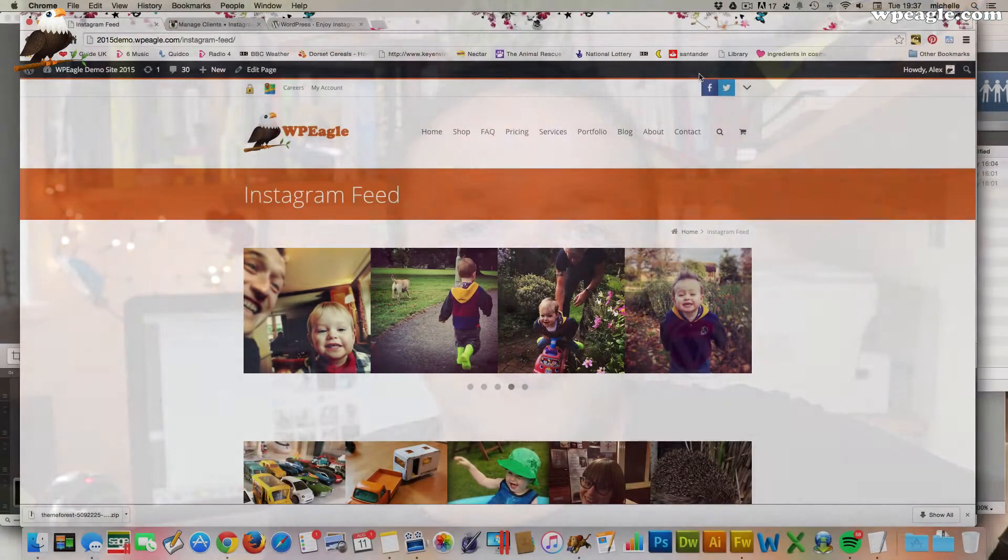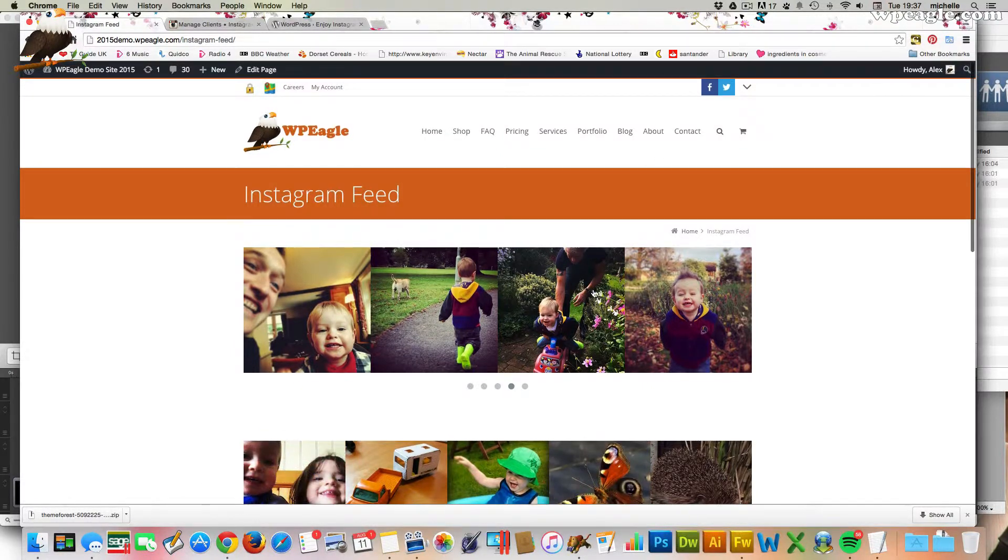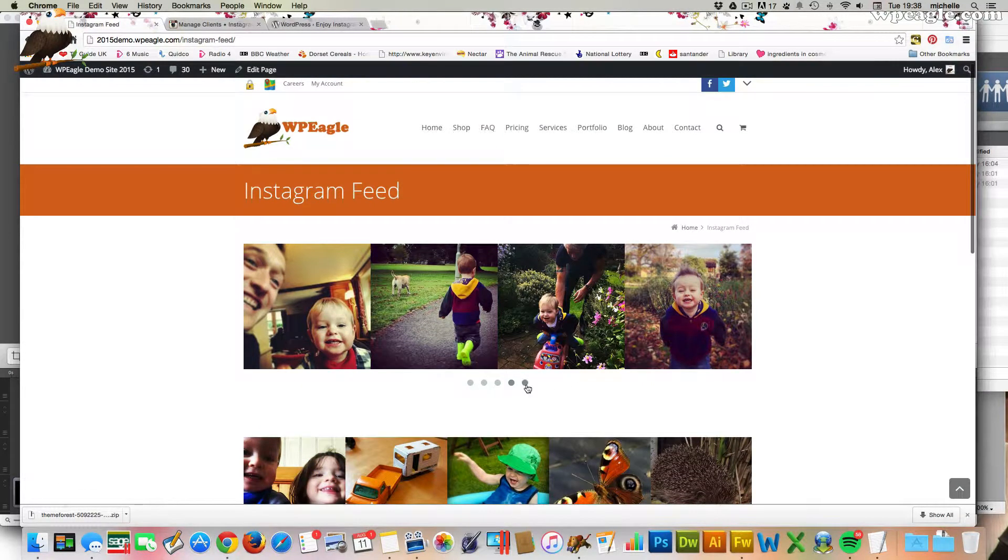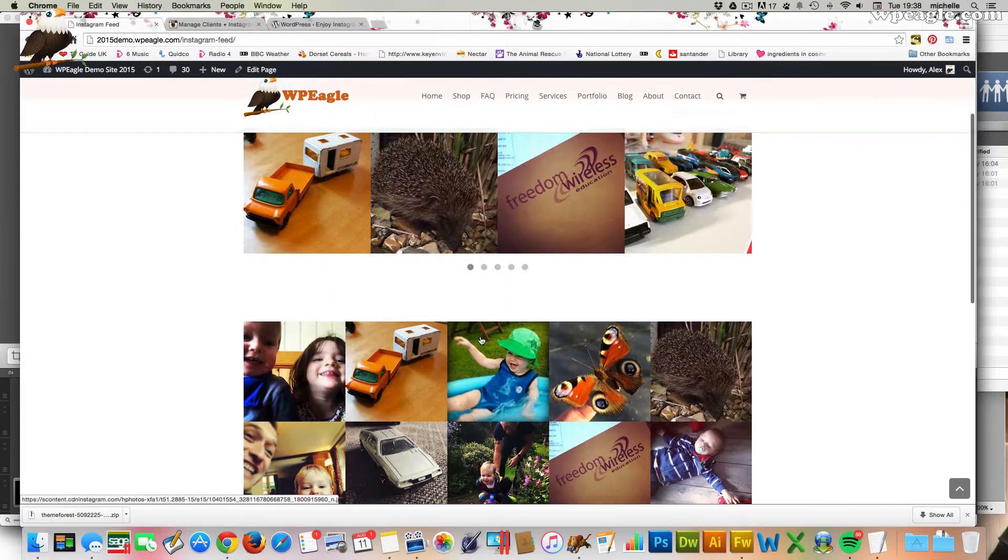Hello, it's Alex here from WPEagle.com. In this video I'm going to be adding an Instagram feed to my WordPress website. This is a great way of showing off some Instagram pictures and they don't necessarily have to be from your own account.